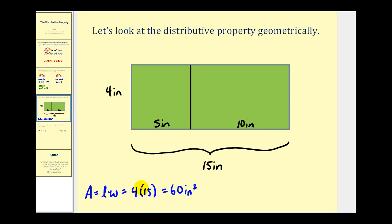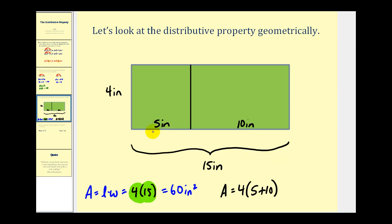To illustrate the distributive property, we can write this product as four times the quantity five plus ten instead of using fifteen. If this total length is fifteen and we broke it into two pieces — one being five and one being ten — the result would be the same. Applying the distributive property gives us four times five plus four times ten. Four times five is twenty and four times ten is forty, giving sixty square inches.